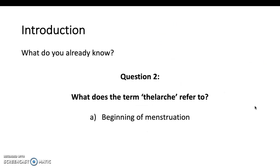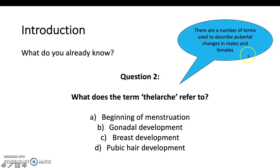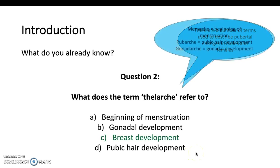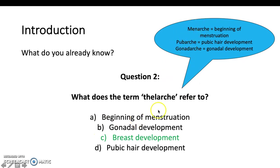Next question: what does the term thelarche refer to? There are a number of terms used to describe pubertal changes in males and females. Thelarche is either beginning of menstruation, gonadal development, breast development, or pubic hair development. It's breast development in girls. Menarche is beginning of menstruation. Pubic hair development is pubarche. And gonadarche is gonadal development. The beginning of the word gives it away apart from thelarche, so that's important to remember as breast development.